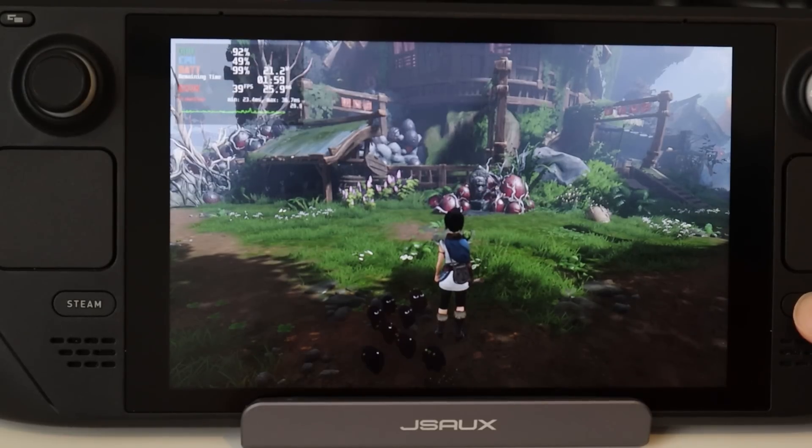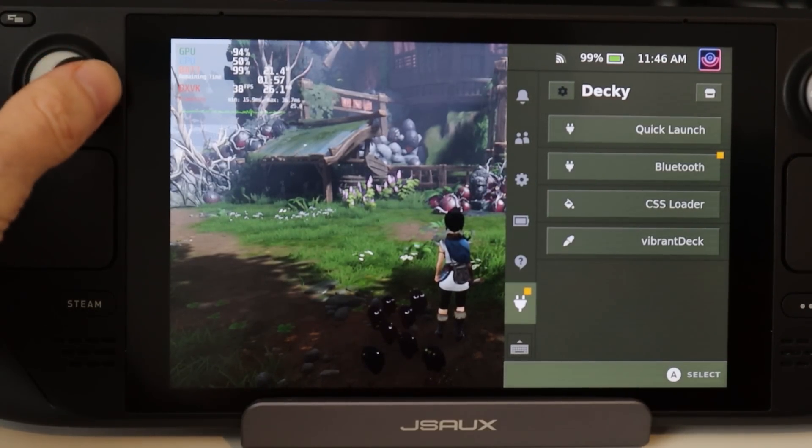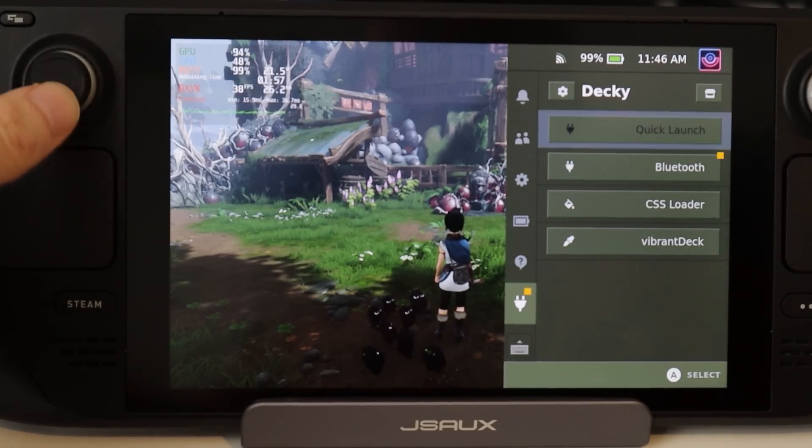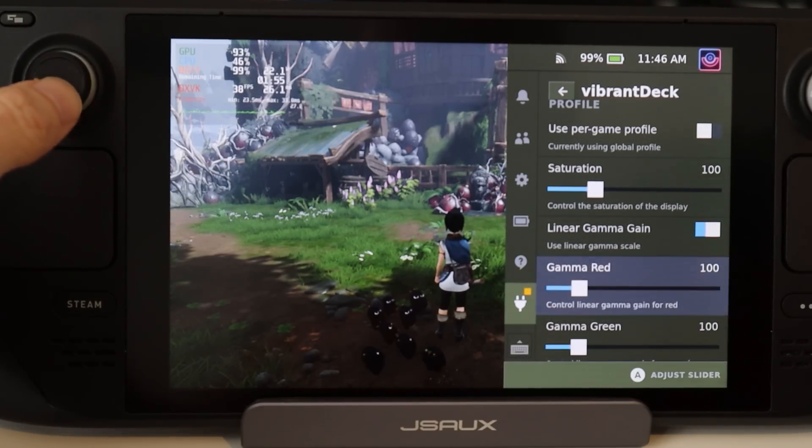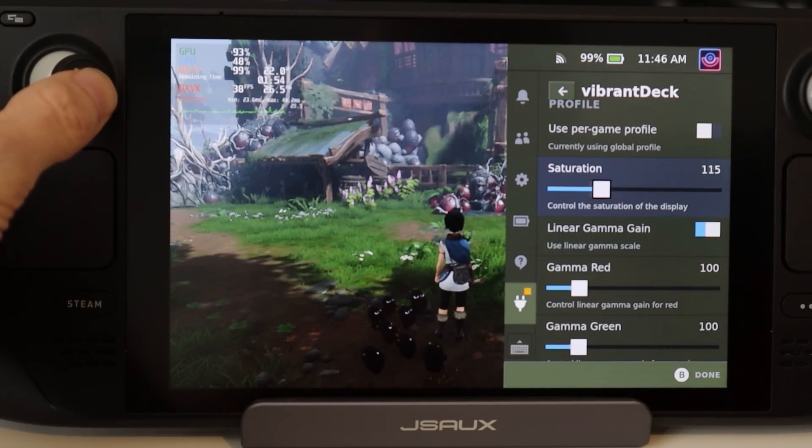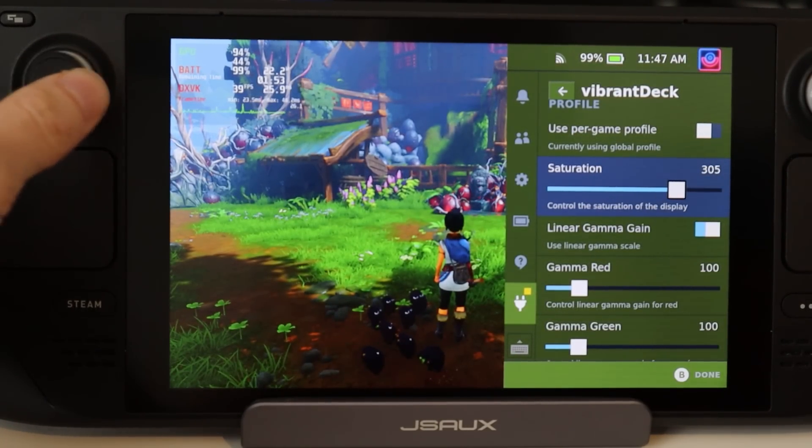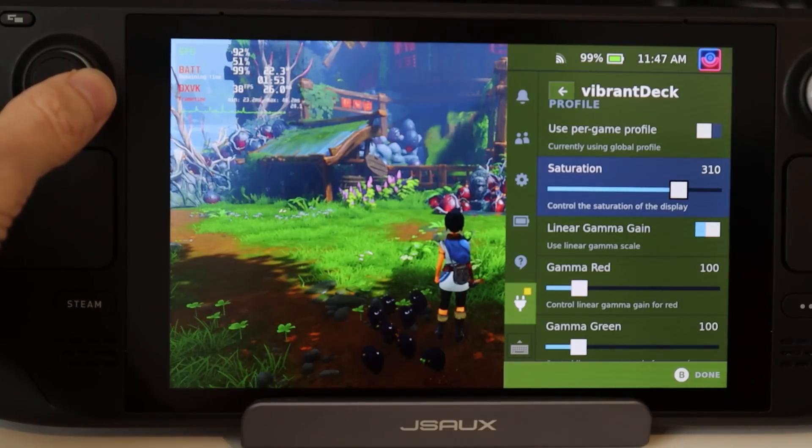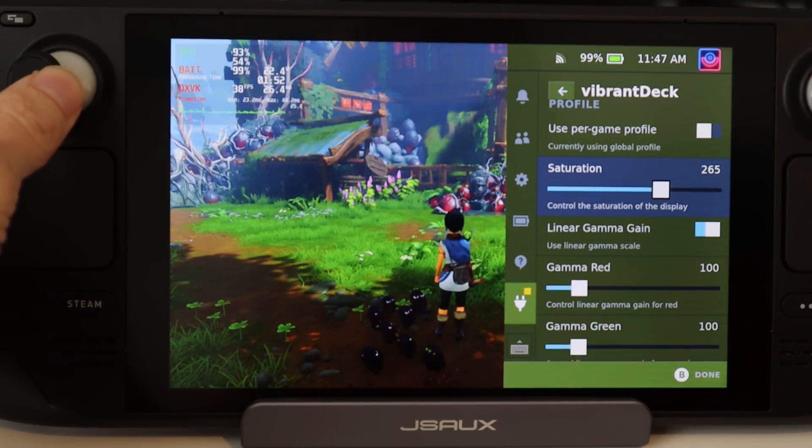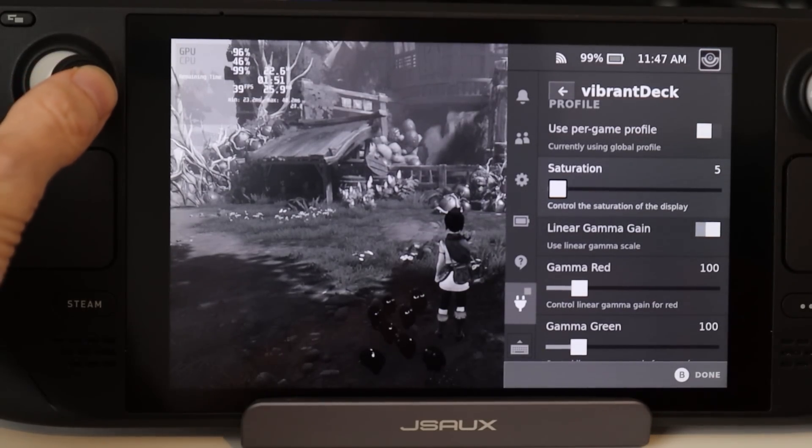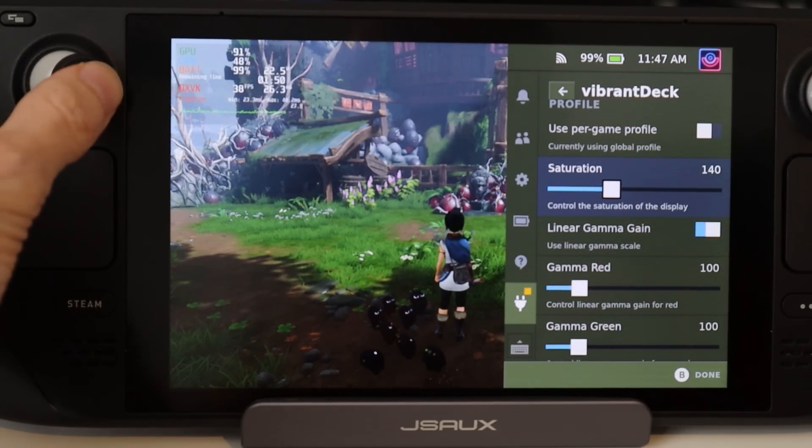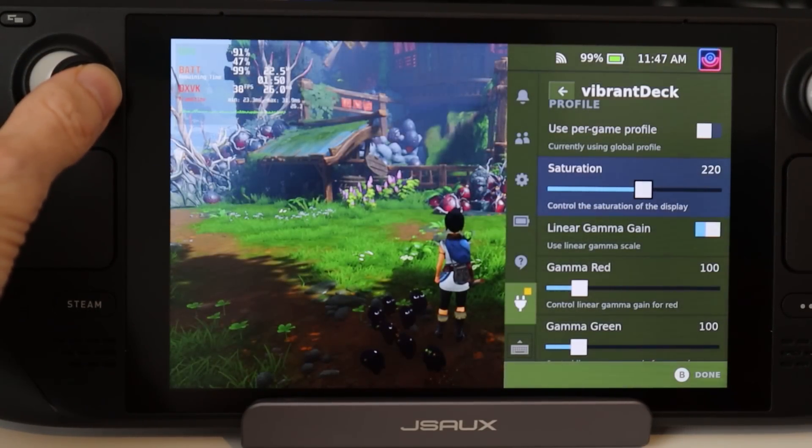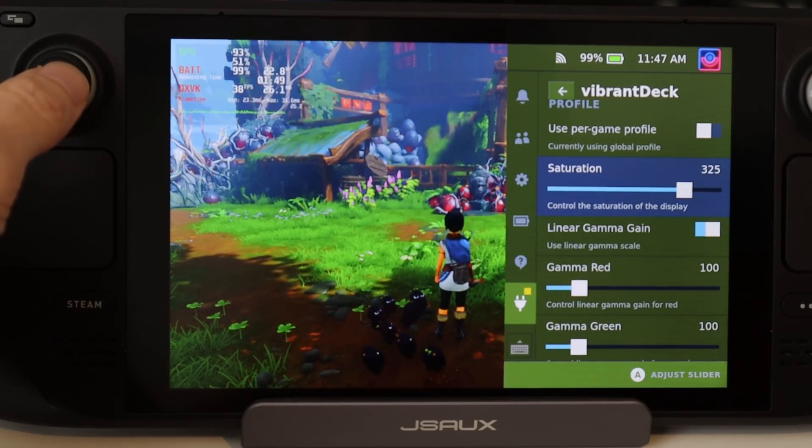I'm going to load up Kena: Bridge of Spirits as an example game, and then we're going to tweak Vibrant Deck to change the saturation up and down a few times. And honestly, I think the video will speak for itself on what an incredible change it actually is. The colors simply pop out of the screen. It is amazing.